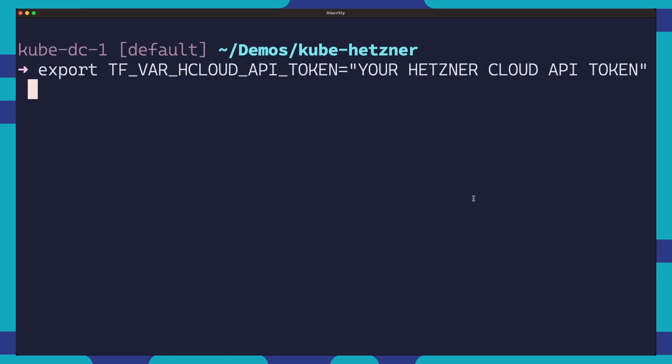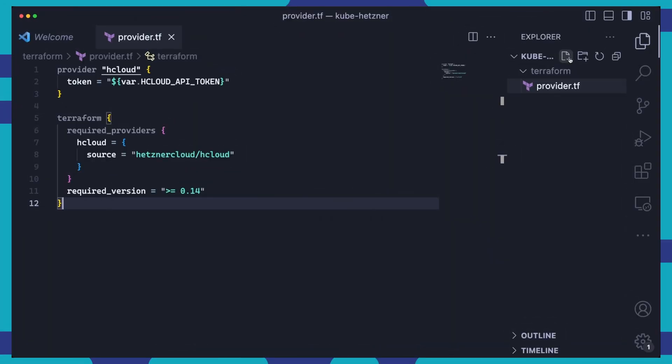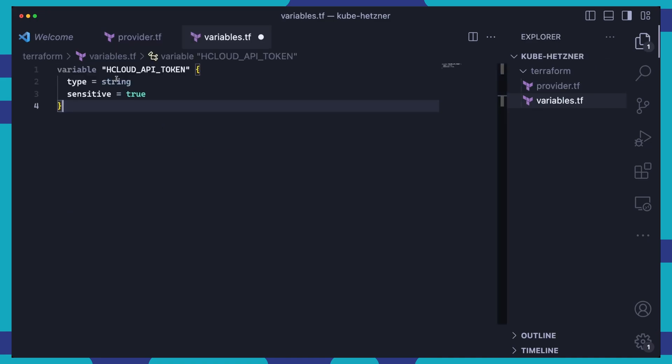Save the token to an environment variable called TFVAR HCloud API token for this to work. Terraform automatically loads variables prefixed with TFVAR into our project. Also, be sure to keep a copy of the token somewhere safe as anyone with this token will be able to access your Hetzner Cloud. Before using any variables in Terraform, we need to declare them first in a variables.tf file. Here, we declare the HCloud API token variable with a type of string and set sensitive to true so that the API token is not displayed in logs or outputs.